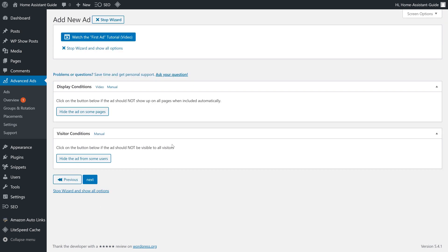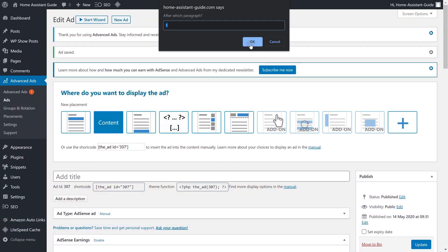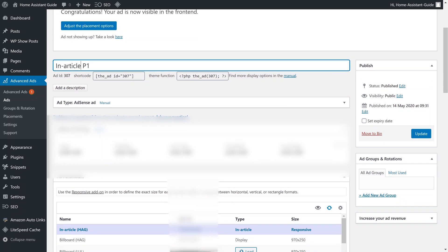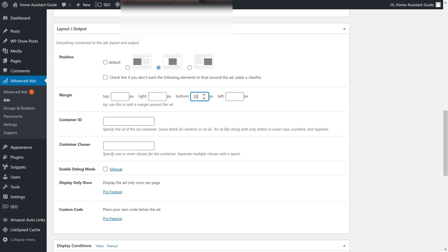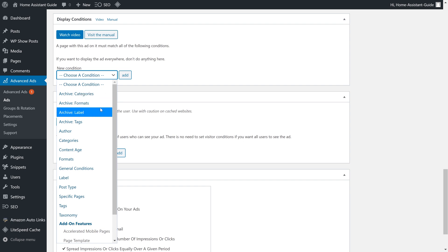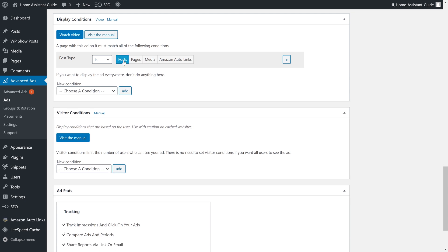Finally, we can select where we want this ad to appear. Here you want to choose Content and you should then be prompted to enter a paragraph number — the ad will then appear after that paragraph you defined. There are also a few styling options available here. I am centering my image and adding a little margin to the bottom, just to give it a bit of breathing room. If you want this ad to appear only on posts but not on pages, you can set up a display condition. Simply select the condition Post Type and then click on Post. Your ad will now only appear on posts and not on pages.